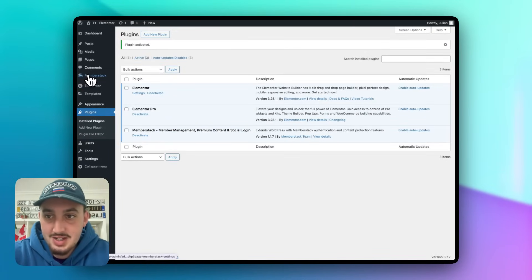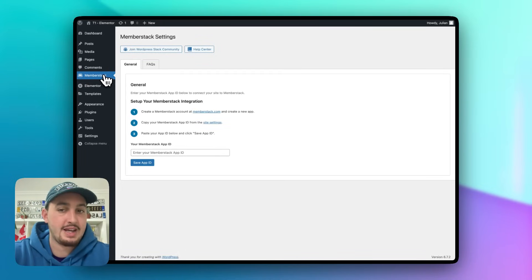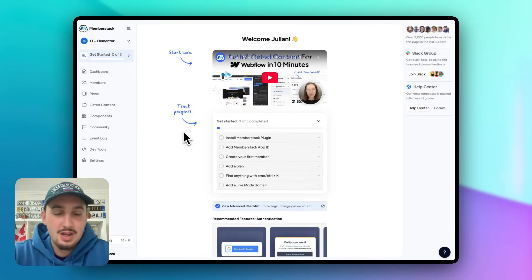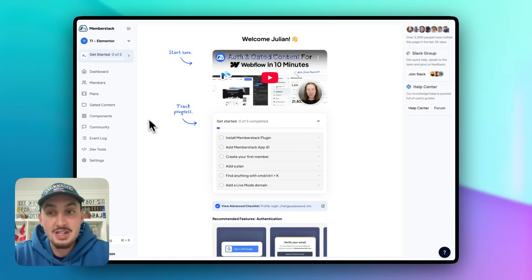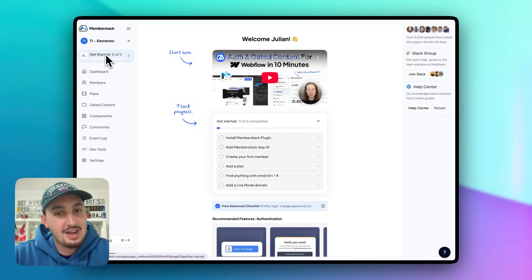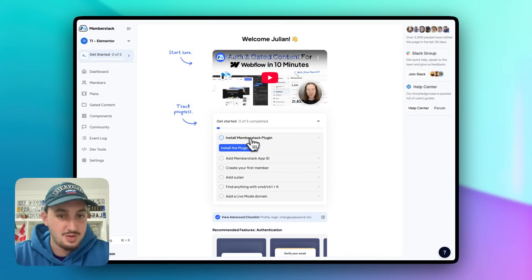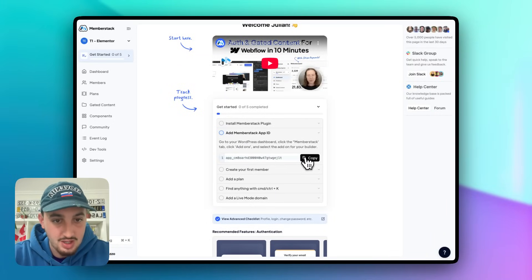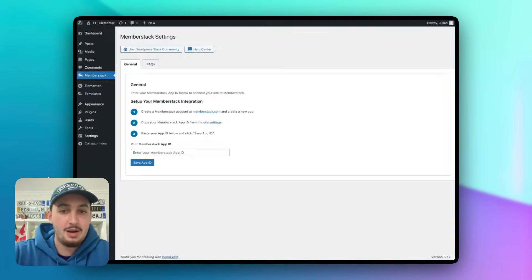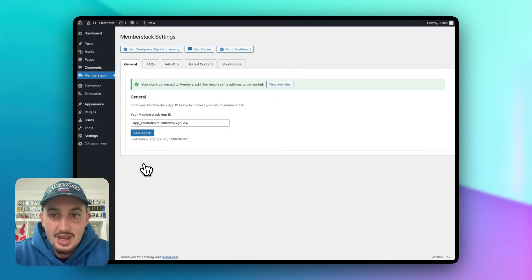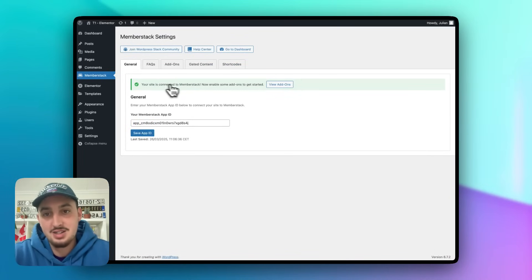Now that we've got it activated, let's head over to MemberStack. The first thing you need to do is add in your MemberStack app ID. You can get that once you create a MemberStack account and create an app — you'll be faced with the Get Started screen. Click this button to copy your app ID, head back into WordPress, paste it in, and hit Save. Your site is now connected to MemberStack.